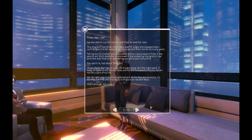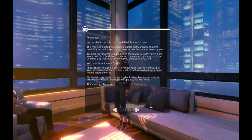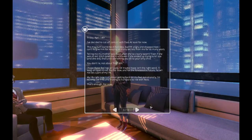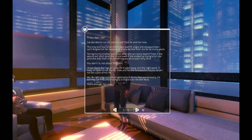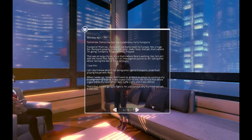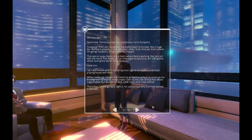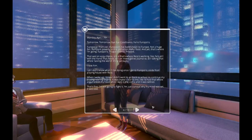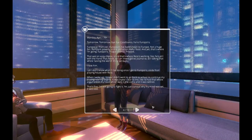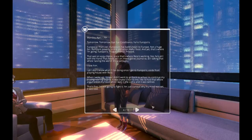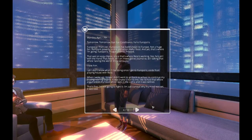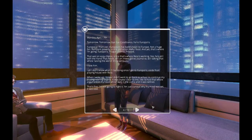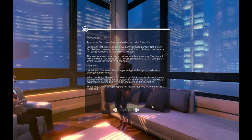My life right now is all about getting back on my feet, emotionally. I'm walking just fine. And moving to Europolis to live with Reza. That's enough. For now. Monday, April 17th. Tomorrow. Tomorrow, bye-bye, Casablanca. Hello, Europolis. Europolis! That's so European. I've barely been to Europe. Not a huge fan. Rampant poverty. Crime. Pollution. Awful food. And yet, that's where I'm going.